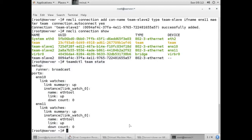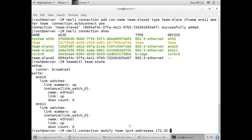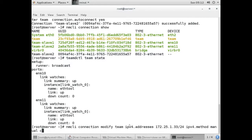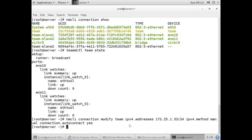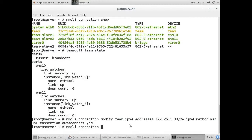Now I'll assign an IP to our team interface using: nmcli connection modify team ipv4.addresses <IP/netmask>. Then I'll also set ipv4.method to manual and connection.autoconnect to yes.